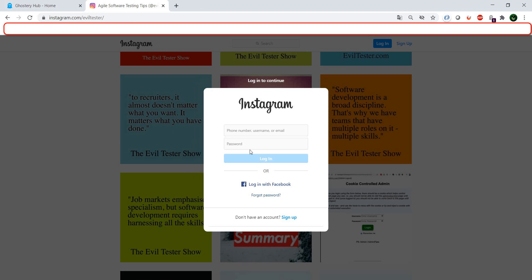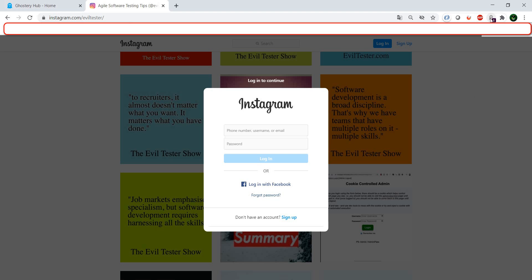Instagram says, well, you cannot go any further, tell us who you are and then you can browse. But we don't want that. We want to have a look at what is here, and maybe we don't even have an Instagram account. So Ghostery provides us with a solution for this.